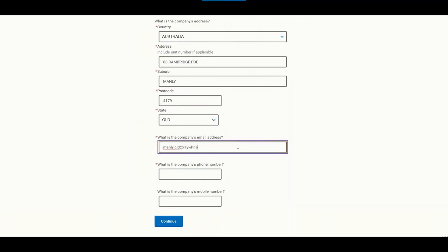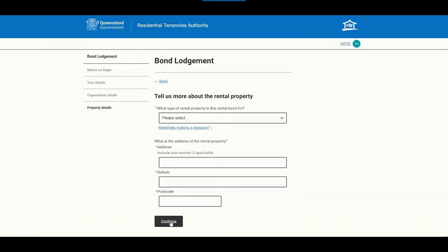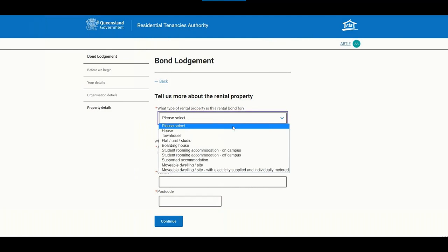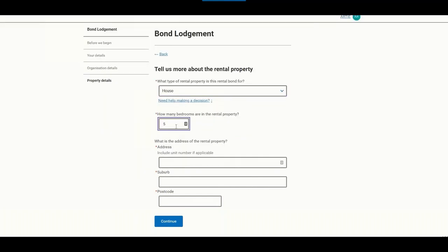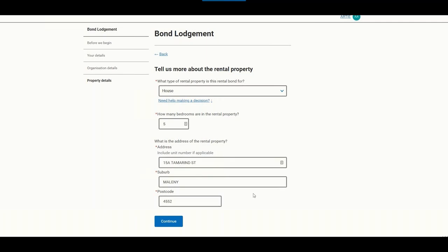Company email addresses are very important for online forms and communications going forward. There is also an additional field for a company mobile number if we don't have that on file. This section is about the property itself — indicate what type of property it is, how many bedrooms, and the address. There is a validation field that looks up addresses via the Australia Post database and auto-fills the rest once you select the address from the drop-down box.